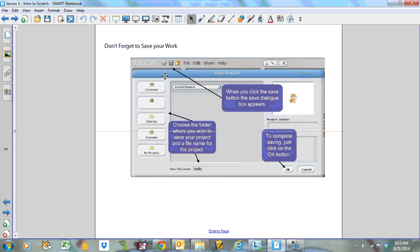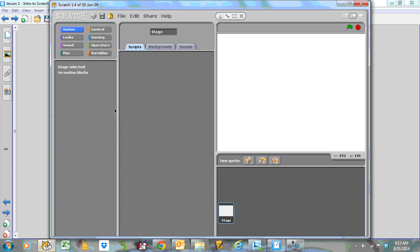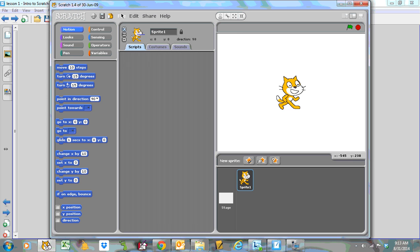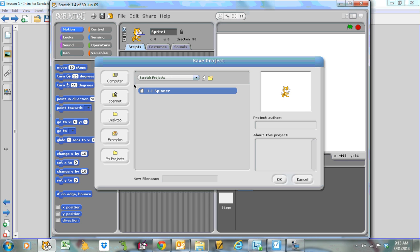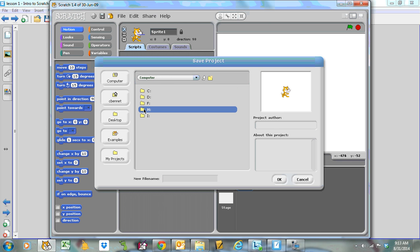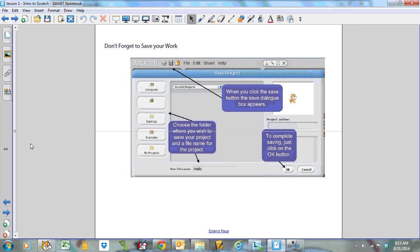Don't forget to save your work using the little floppy disk icon. You should note that when you're running things here in Scratch, don't save to your username. You have to go to computer and you have to select your H drive that has your name on it. So make sure you are saving to your H drive. Give it a good name that you'll recognize and click OK when you're done.